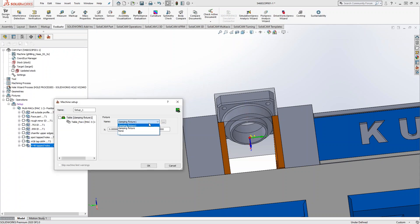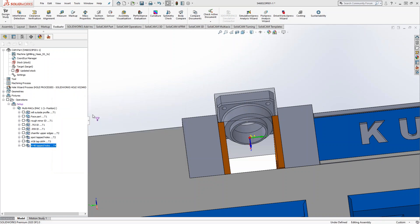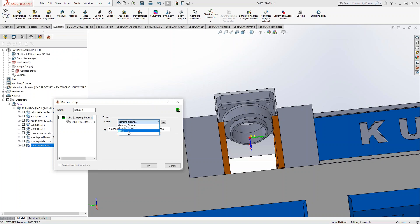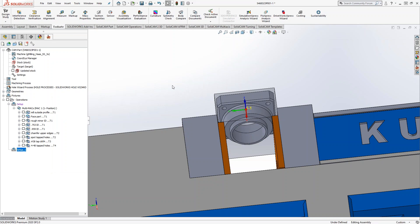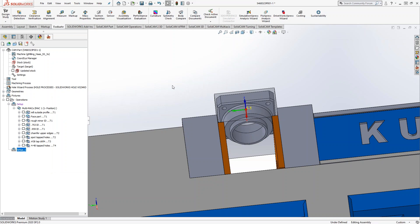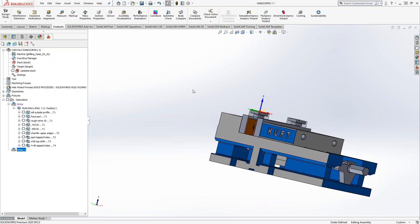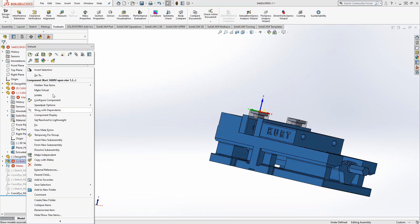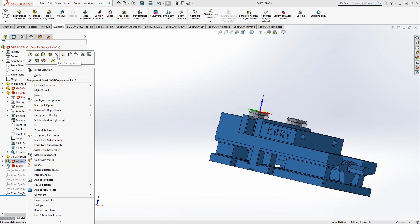It's under MAC 3. We can use another coordinate system or another vice once we define it. So now let's go ahead and just hide that current vice that's on there, and let's just throw a face mill operation on that.